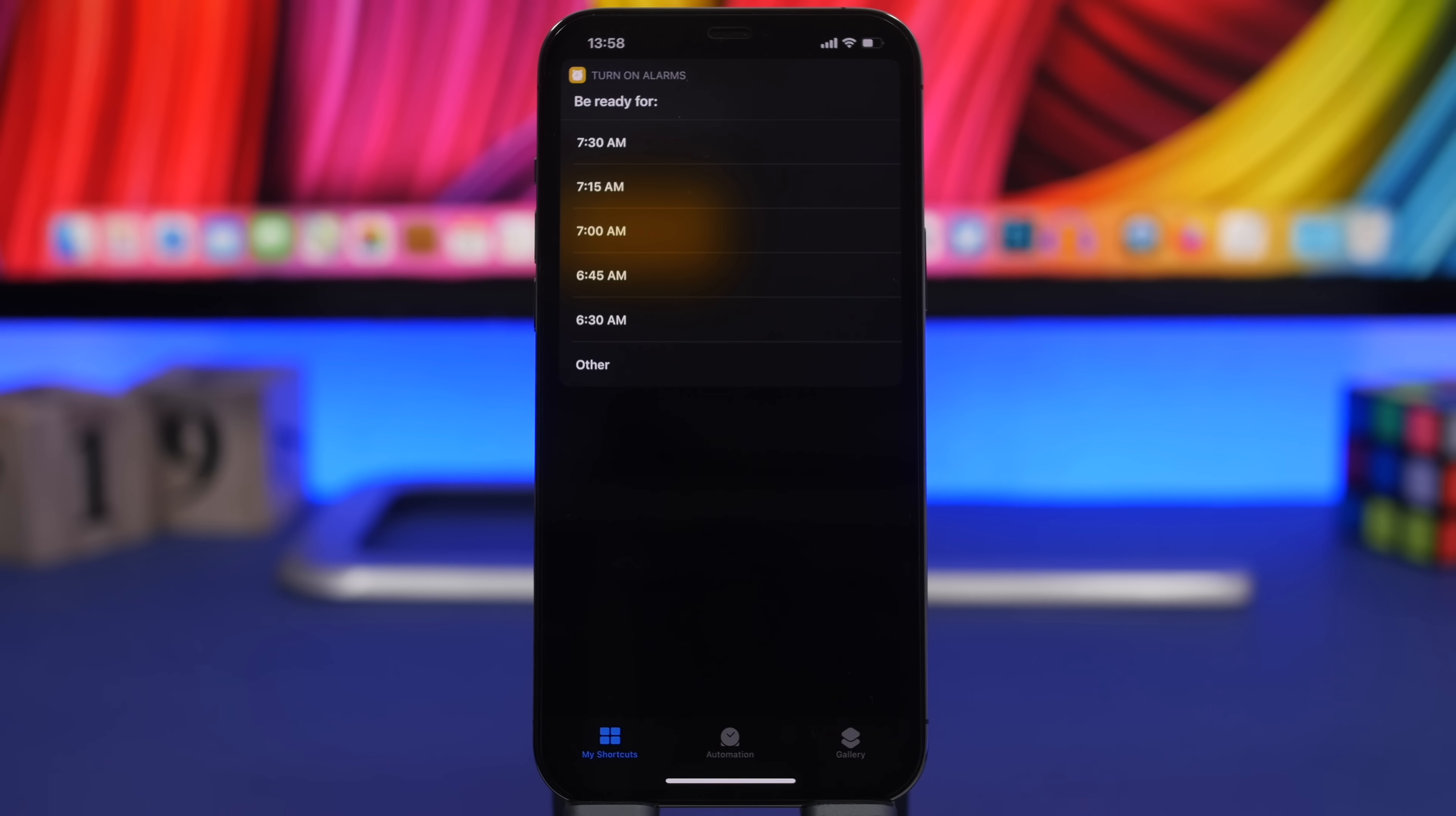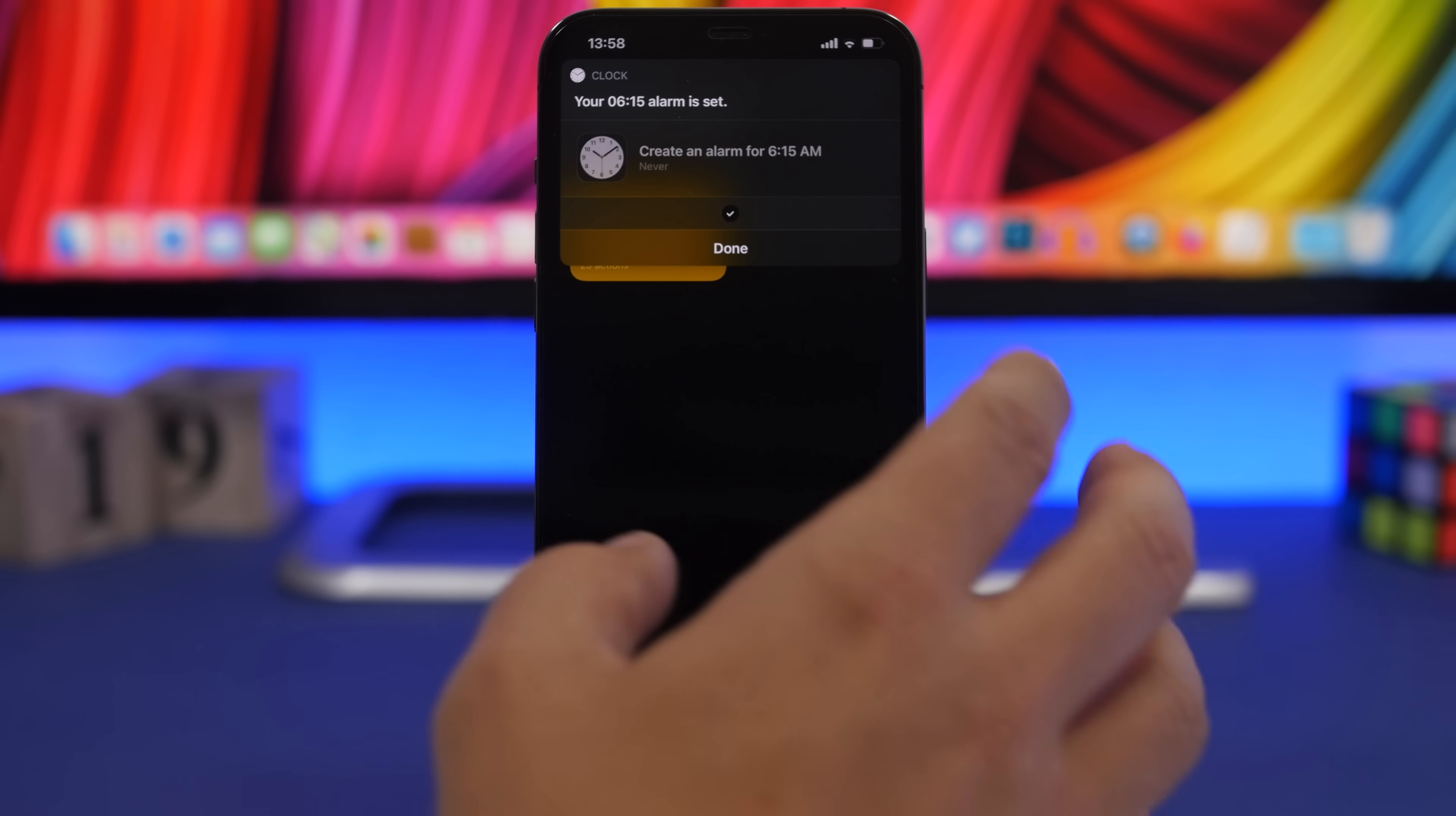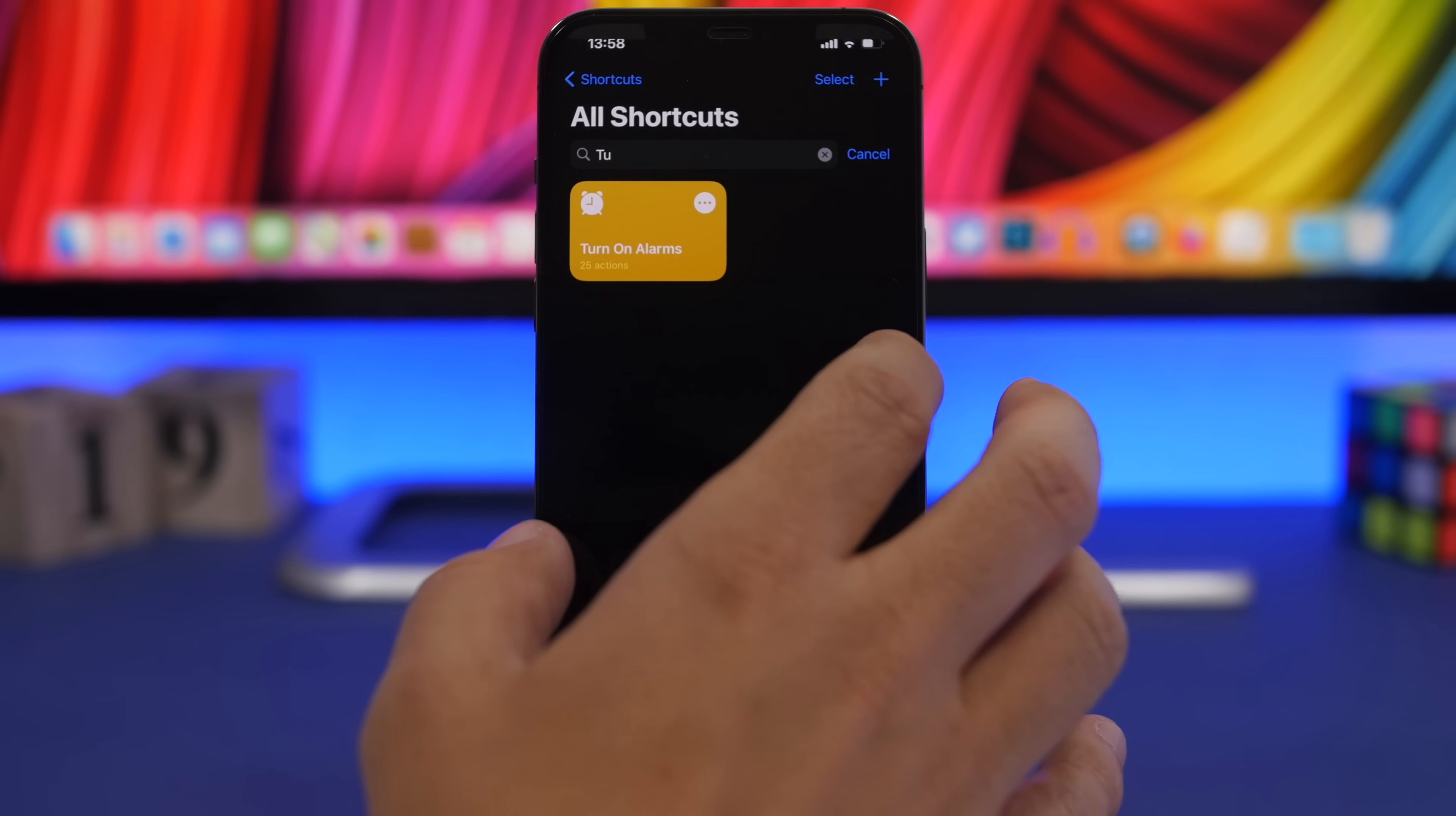Let's say 7 a.m. and now it will actually go ahead and set alarms based on the items that we added right there.